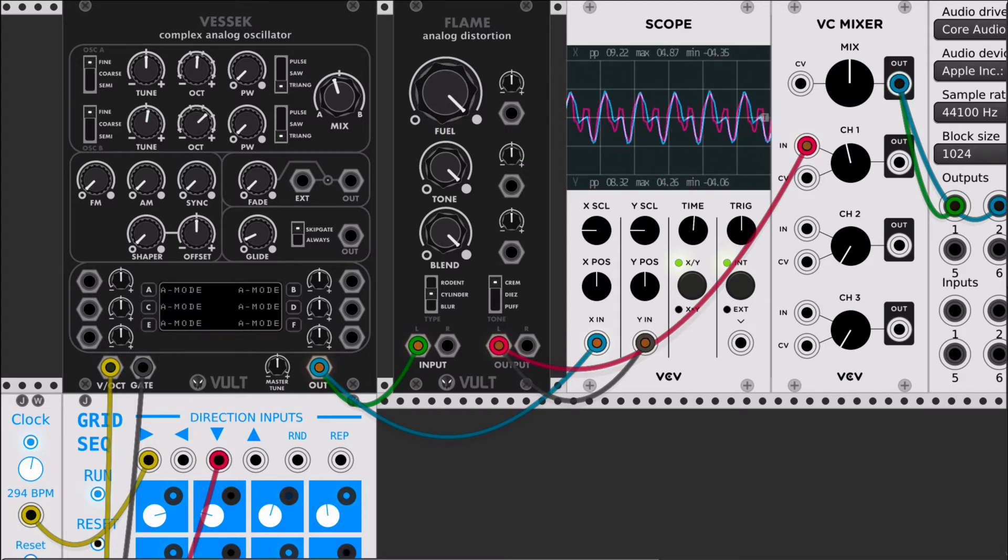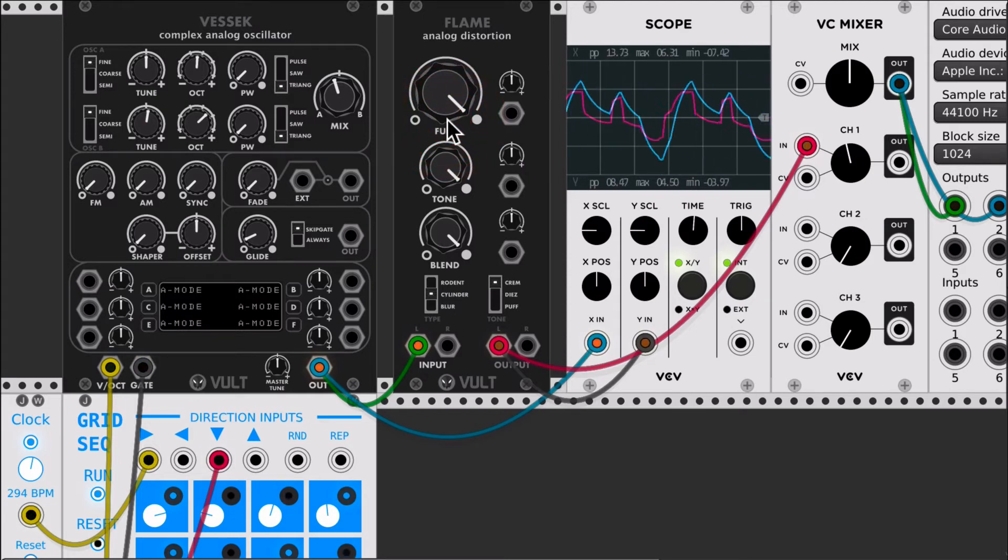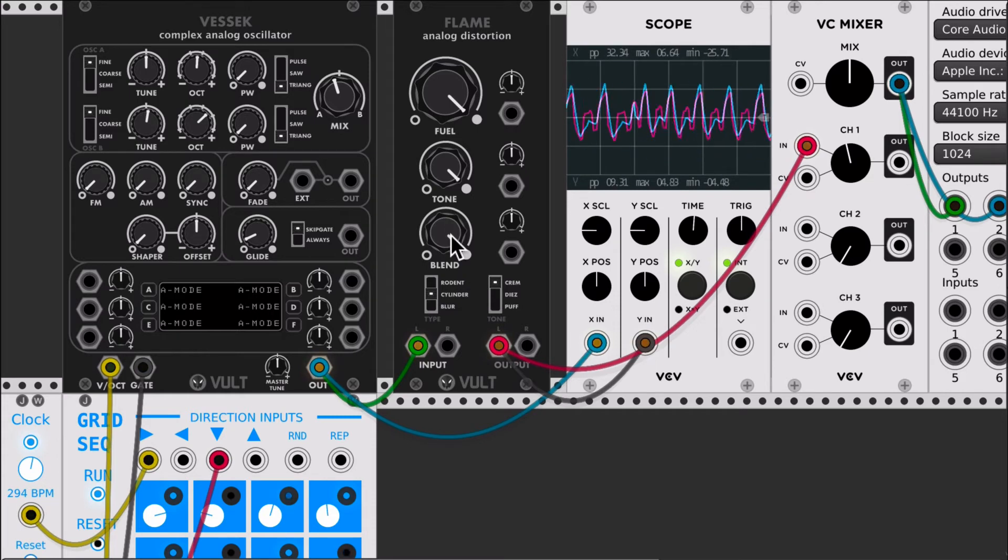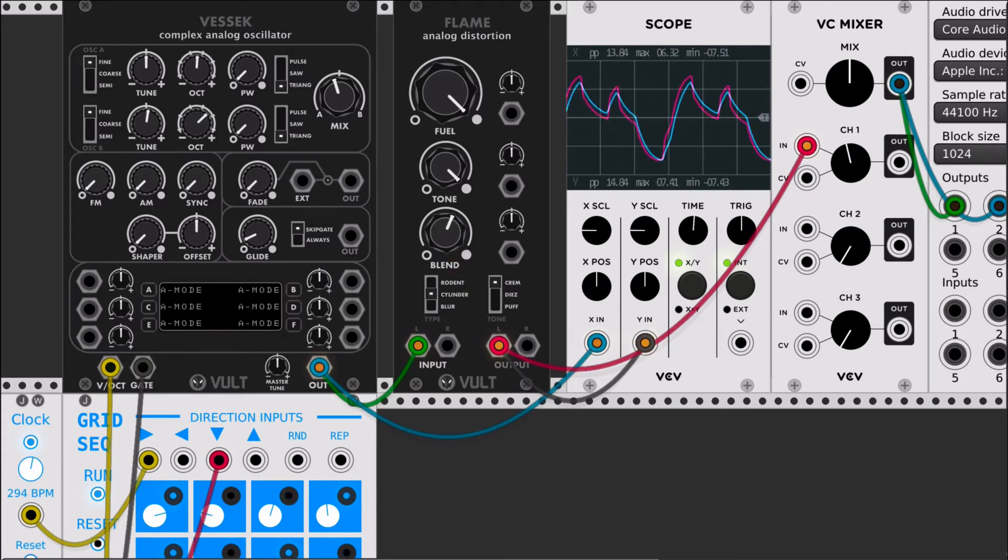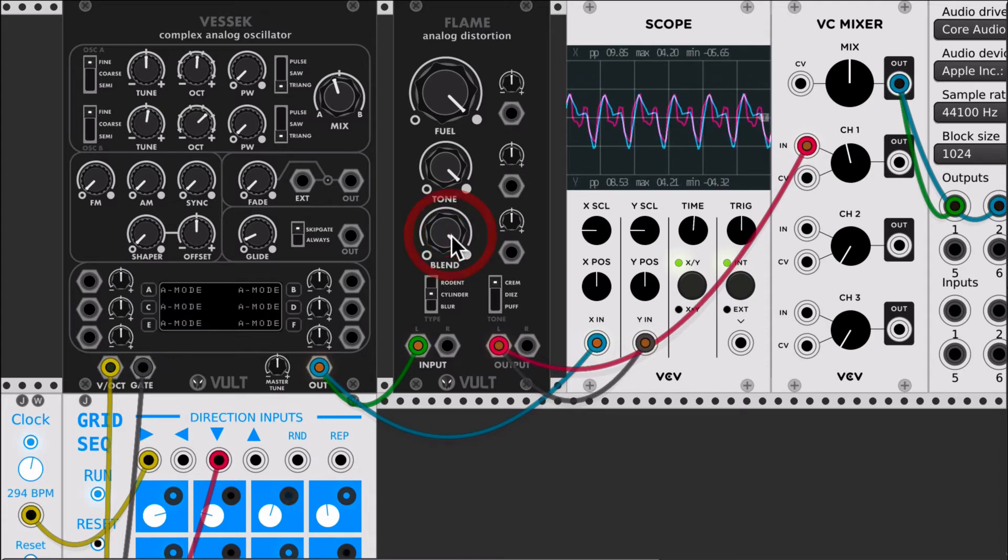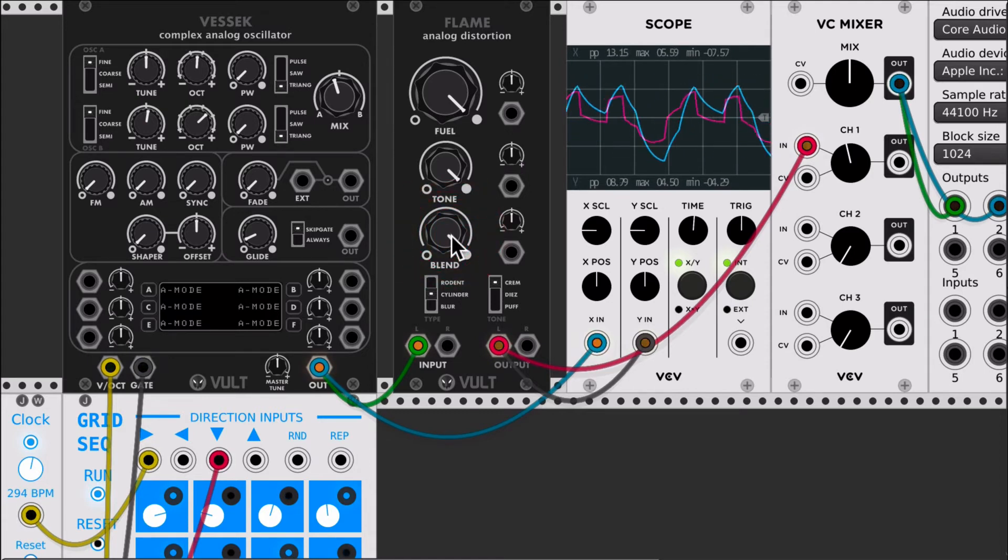This one is a distortion which is softer than rodent, so I'm gonna start increasing the fuel here. It's not very aggressive and it gives just a little bit of warmth. Let me show you the original signal - that's the original and that's the processed signal.